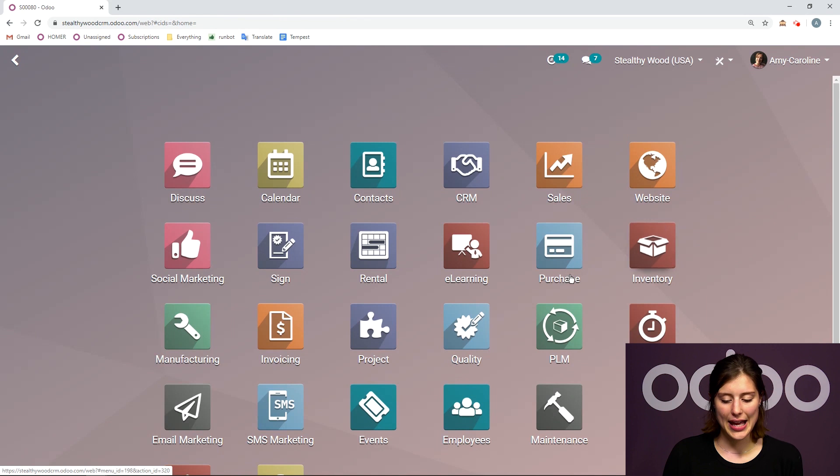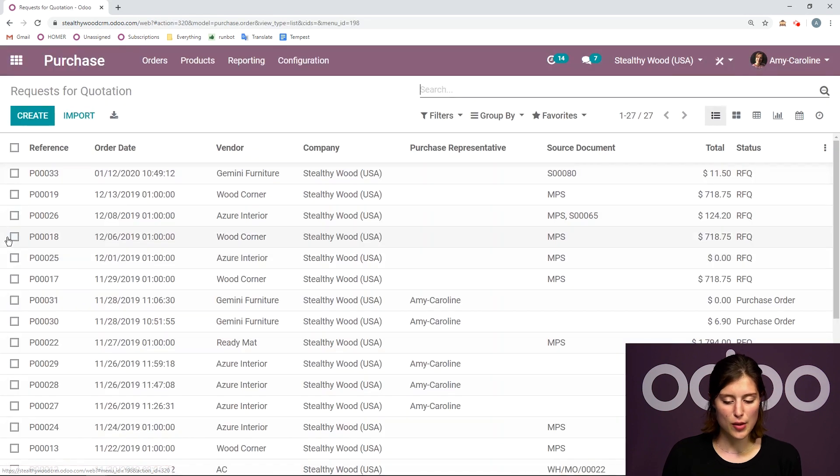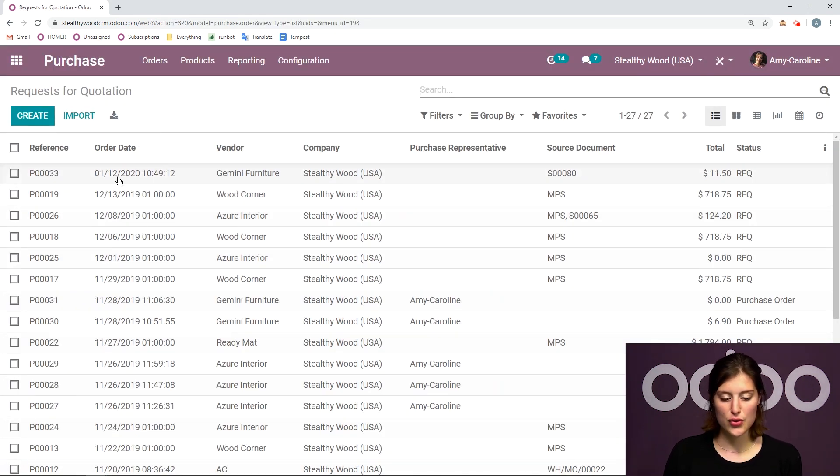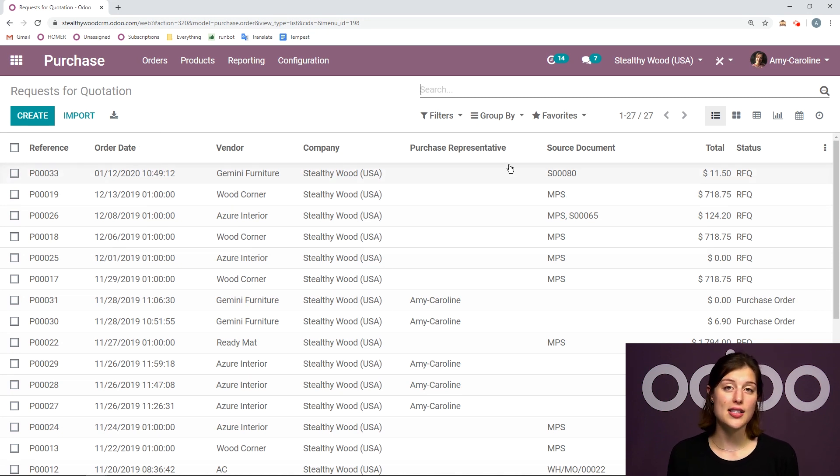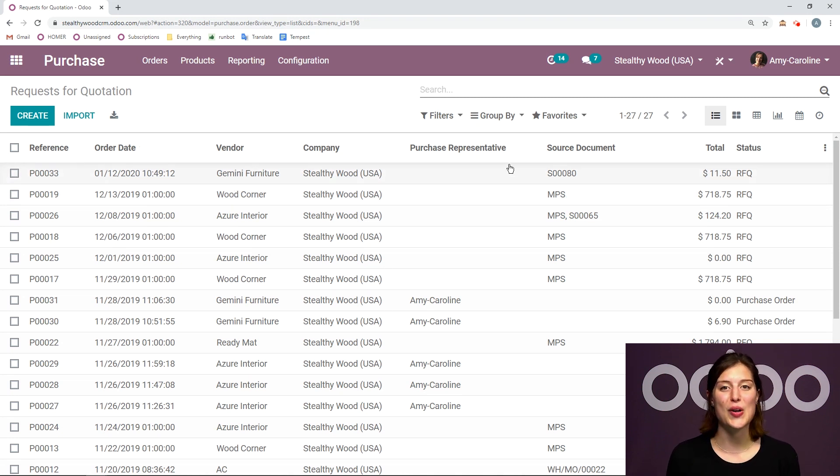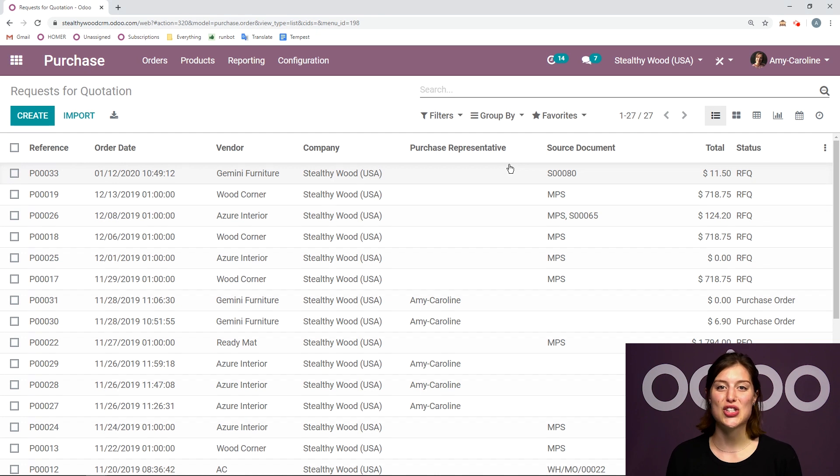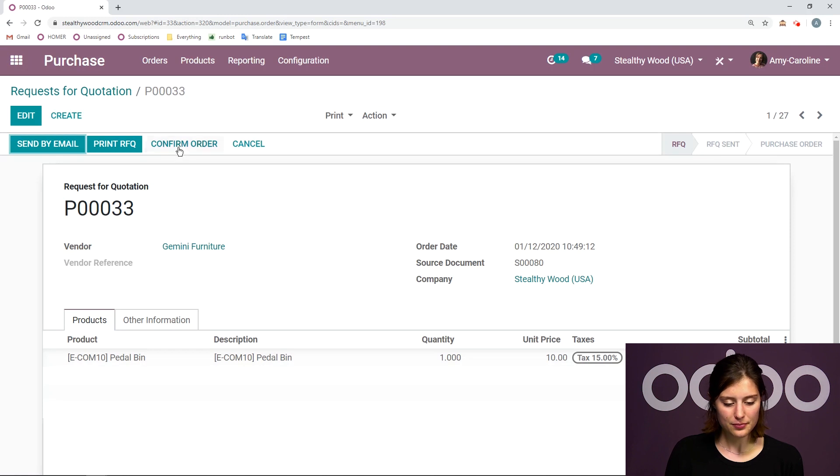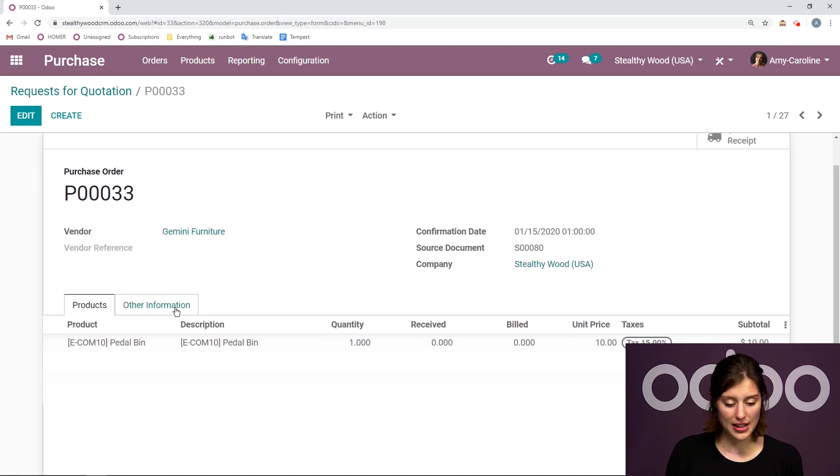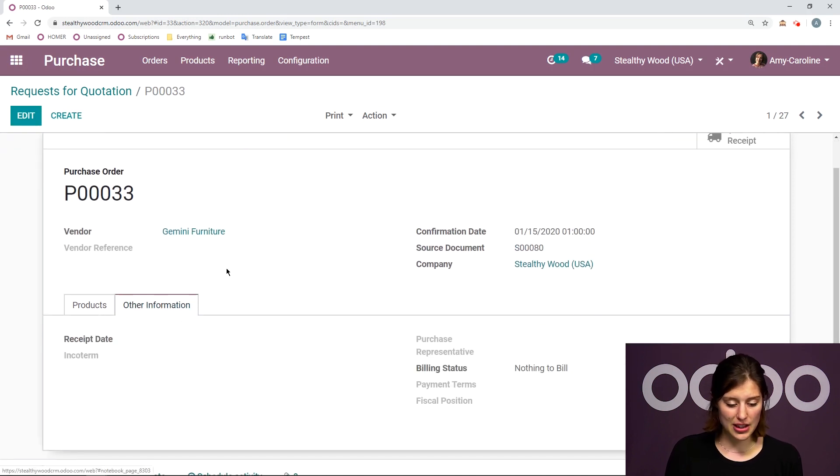So let's go ahead and go back to the purchase application and go to the purchase order, or the request for quotation, that was generated automatically. Because again, we do need to buy this product from the vendor who will send it directly to our customer. We're going to click here. I have the one pedal bin. I can go ahead and confirm this.